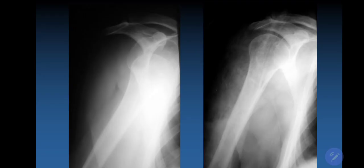Dislocations are very common for the shoulder joint, for the hip joint, for the elbow joint, and less common for other joints. When we talk about shoulder dislocation, we mean that the humeral head goes out of the glenoid cavity.